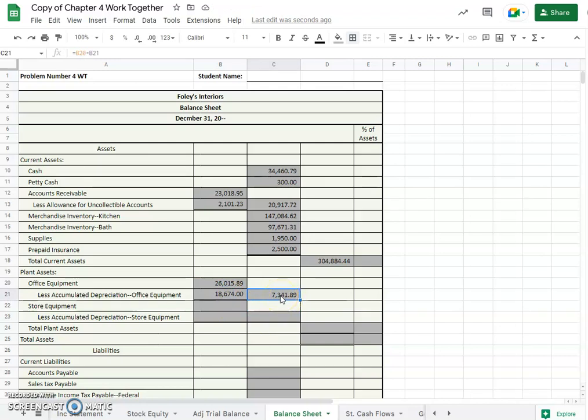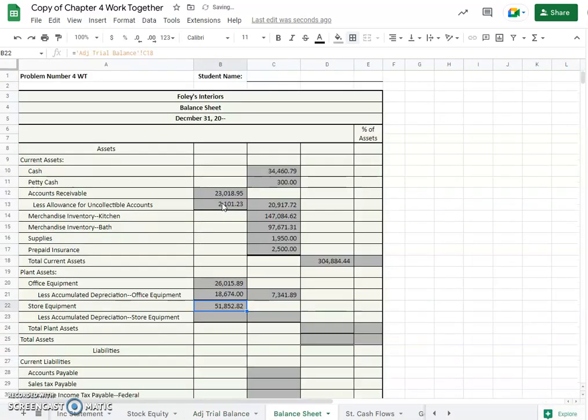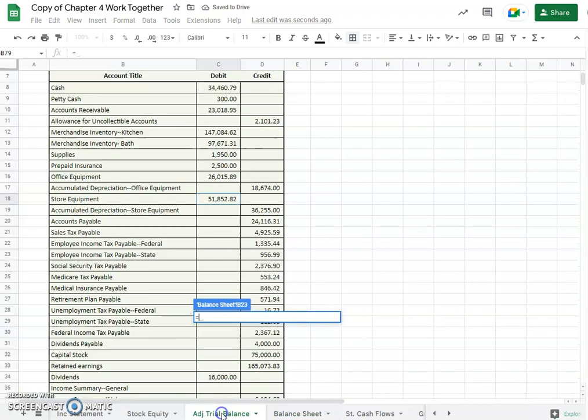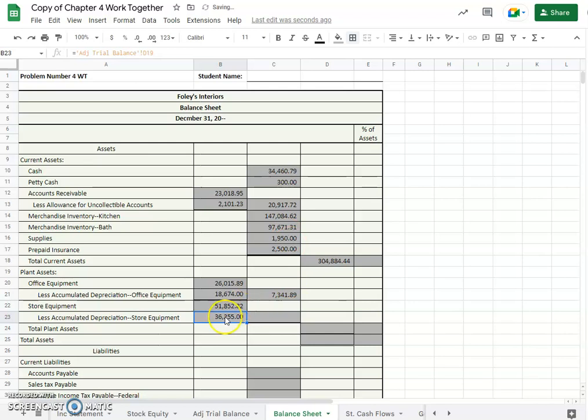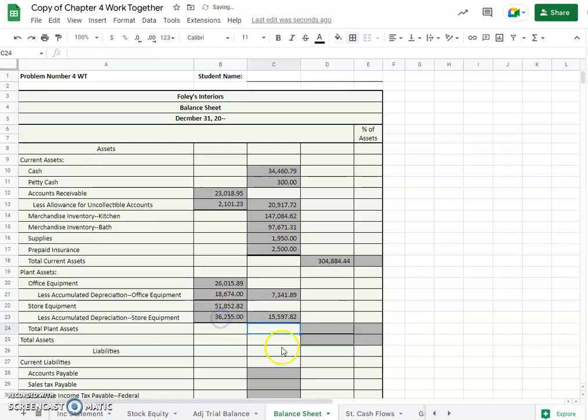So that is a calculation to find the net amount. We'll subtract $7,341.89, portion of the office equipment that has not been depreciated. Okay, store equipment is $51,852 and the accumulated depreciation on our store equipment here, $36,255. And again we'll just subtract the net amount of store equipment, $15,597.82.